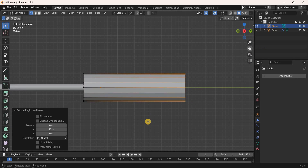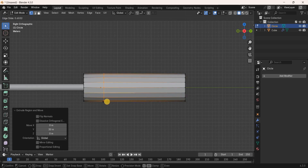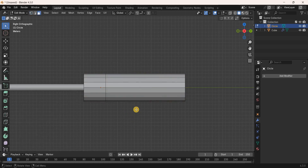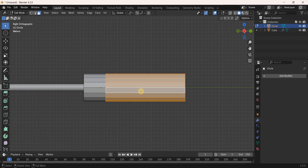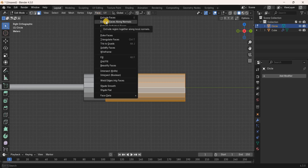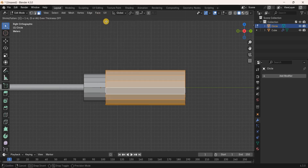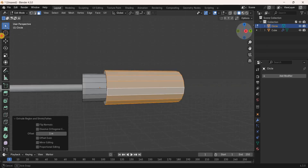Add a loop cut: press Ctrl+R and place it in position. Switch to Face Selection Mode, press Alt and select a face to select all bottom faces. Extrude these faces outwards: go to the Face menu, select Extrude Faces Along Normals, enter the value 1, and press Enter.